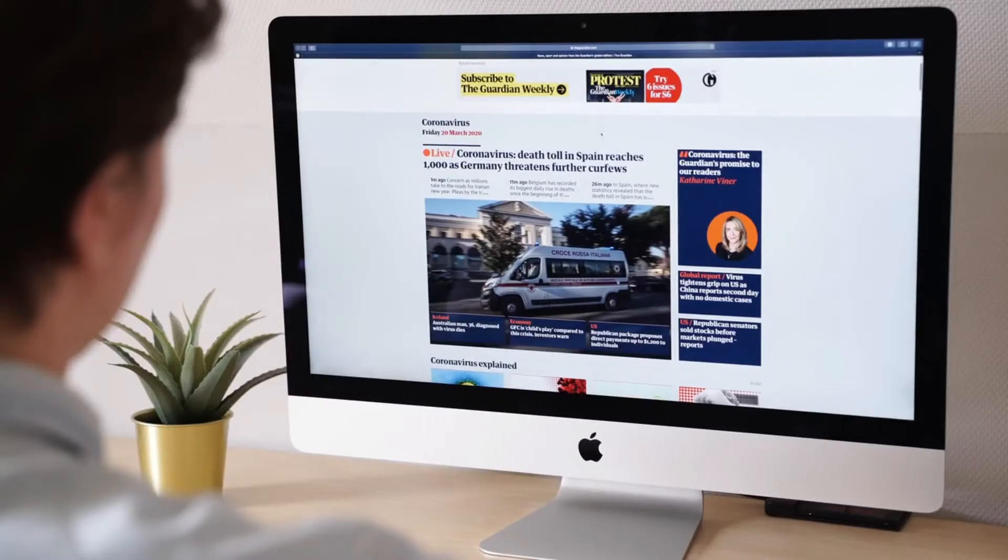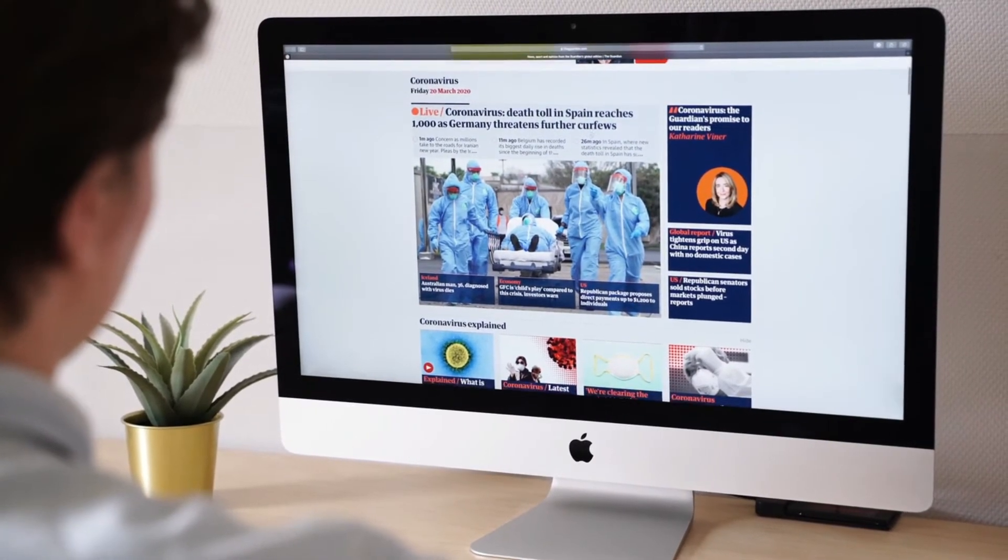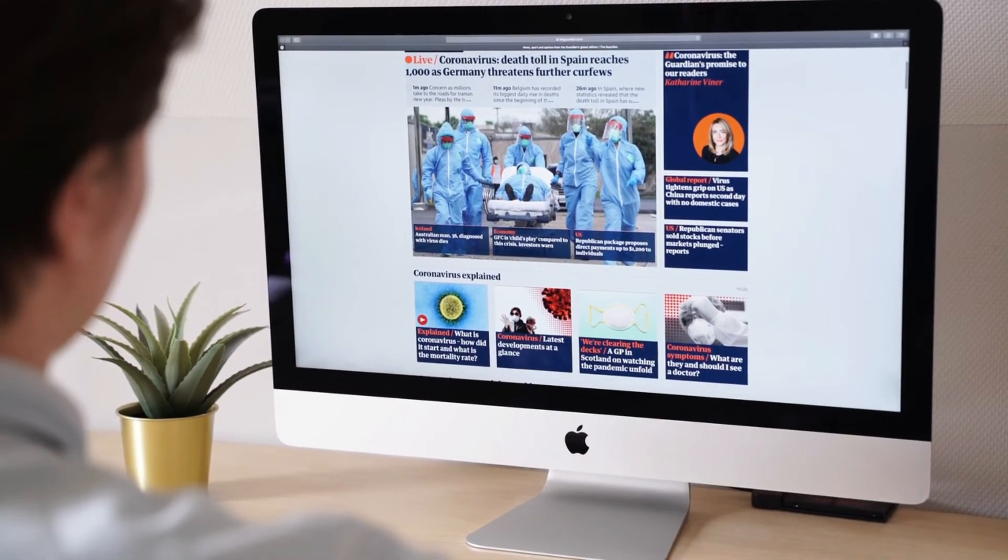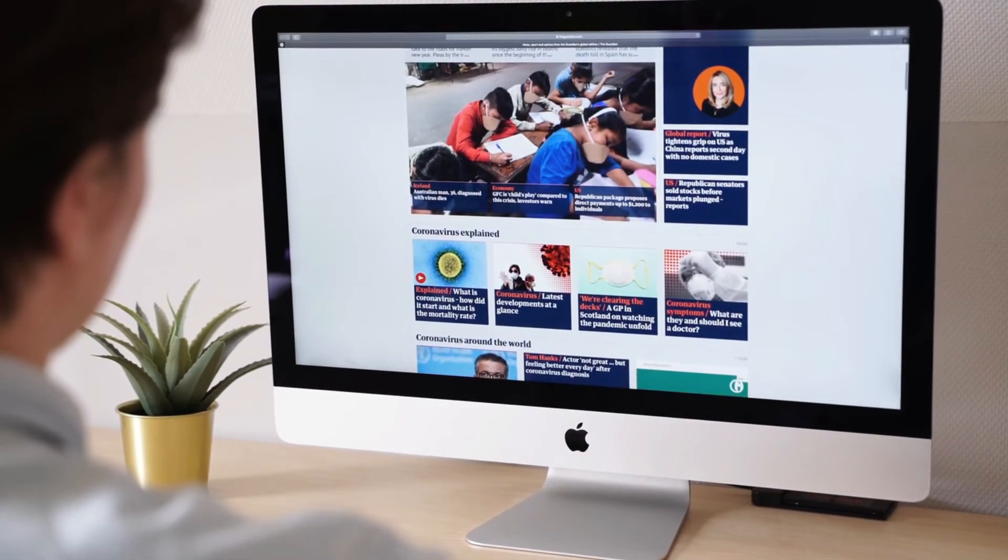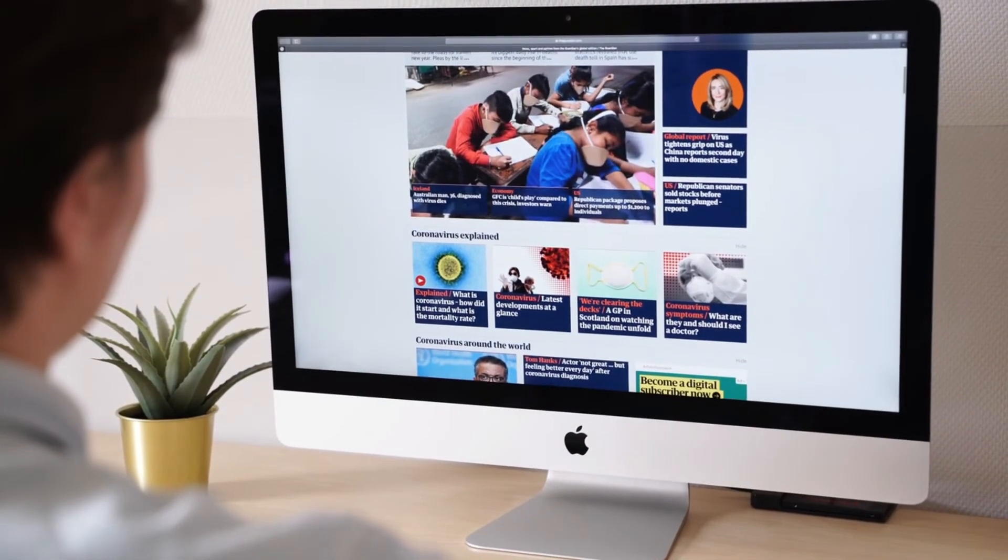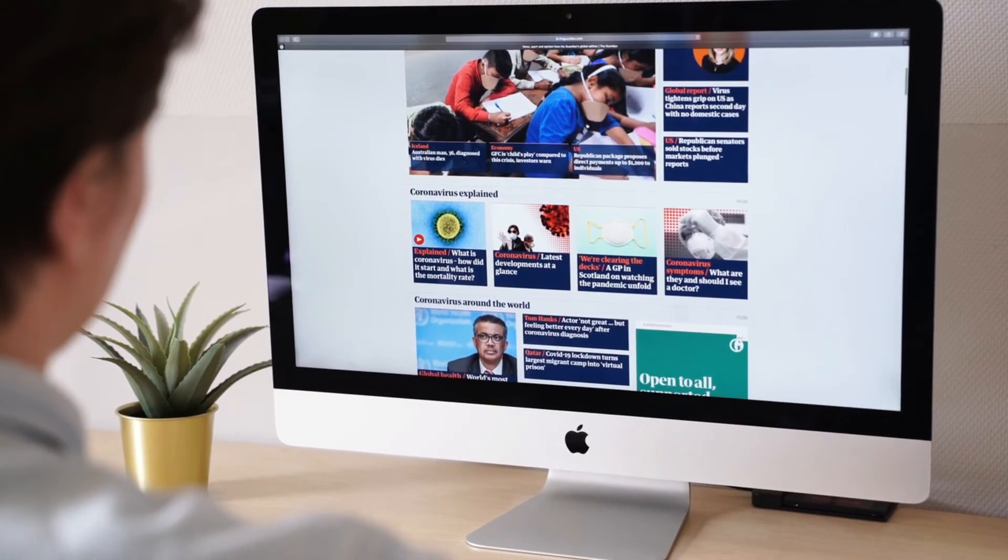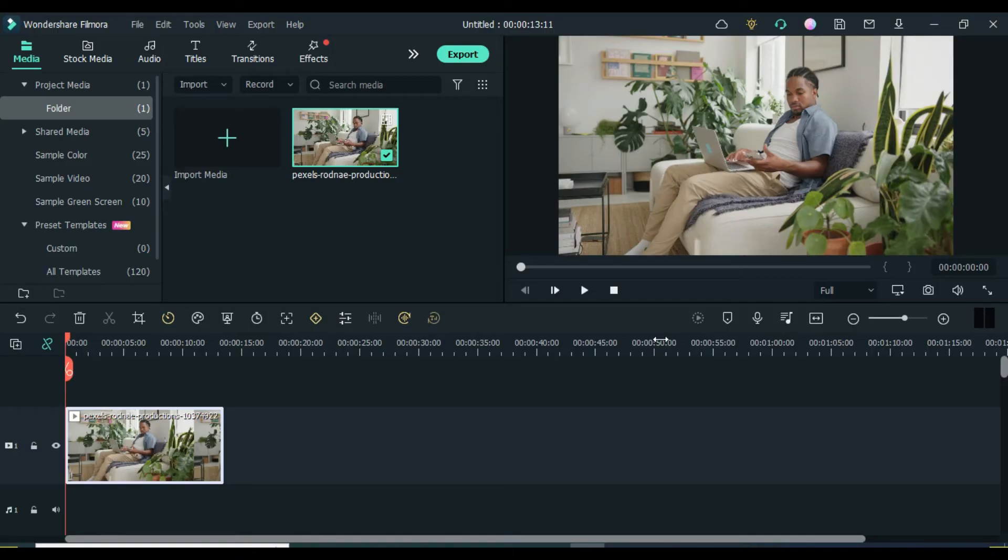Before we go straight into the video, if you are new to the channel my name is Godwin. On this channel, I make how-to videos, reviews, video editing, and text-to-speech related content, so if you are interested in that kind of stuff, check out my other videos and subscribe to the channel to stay updated on future content.